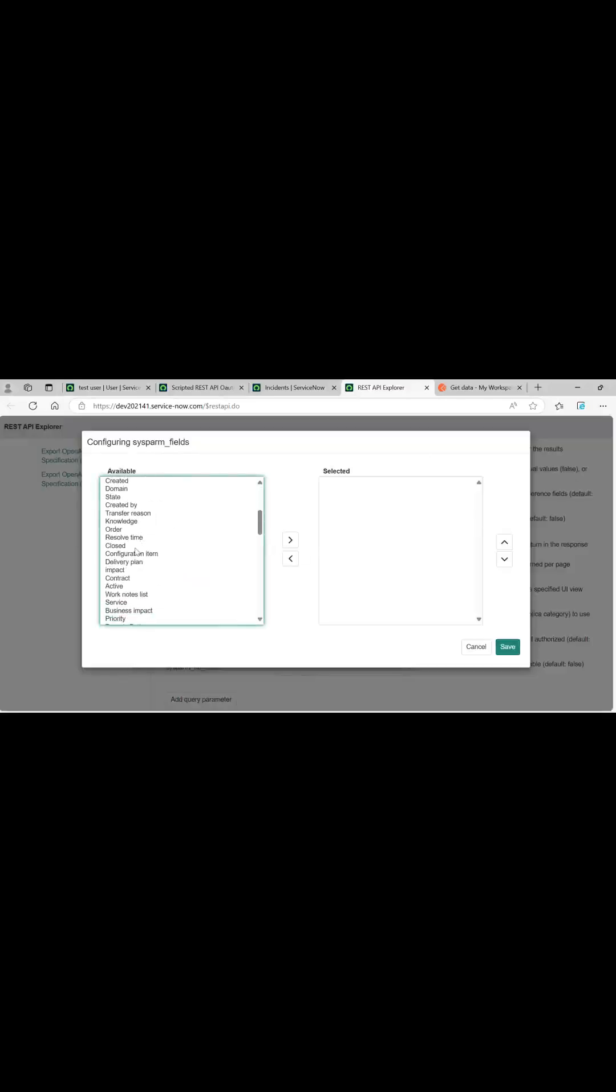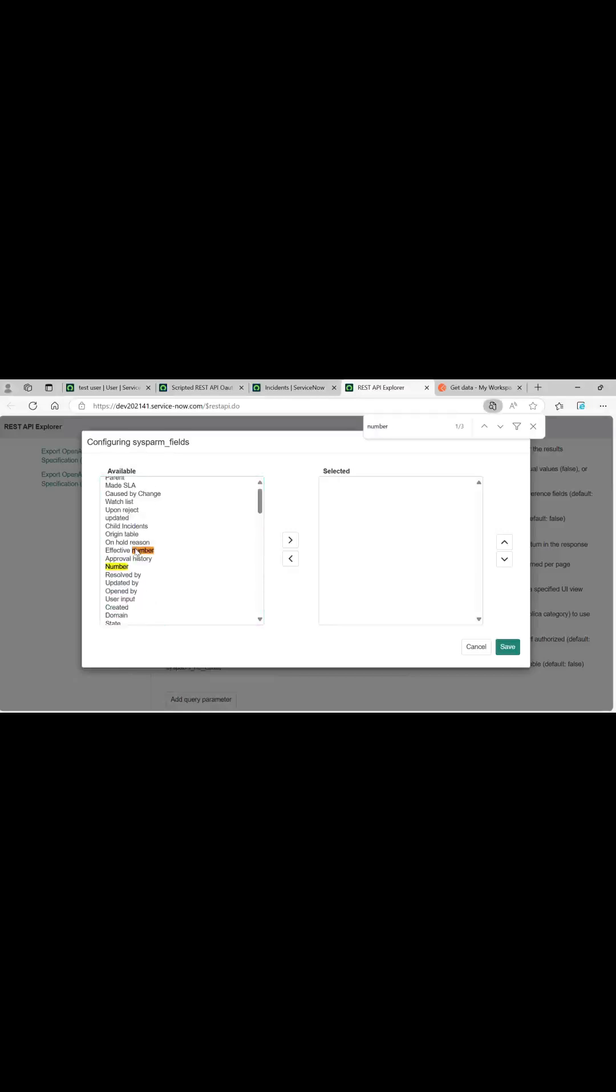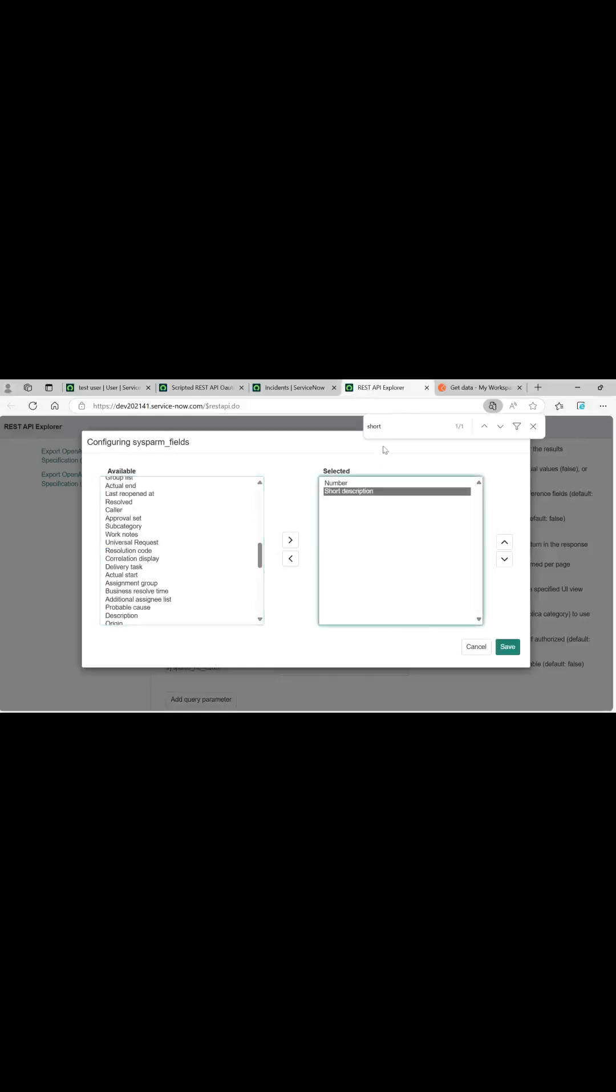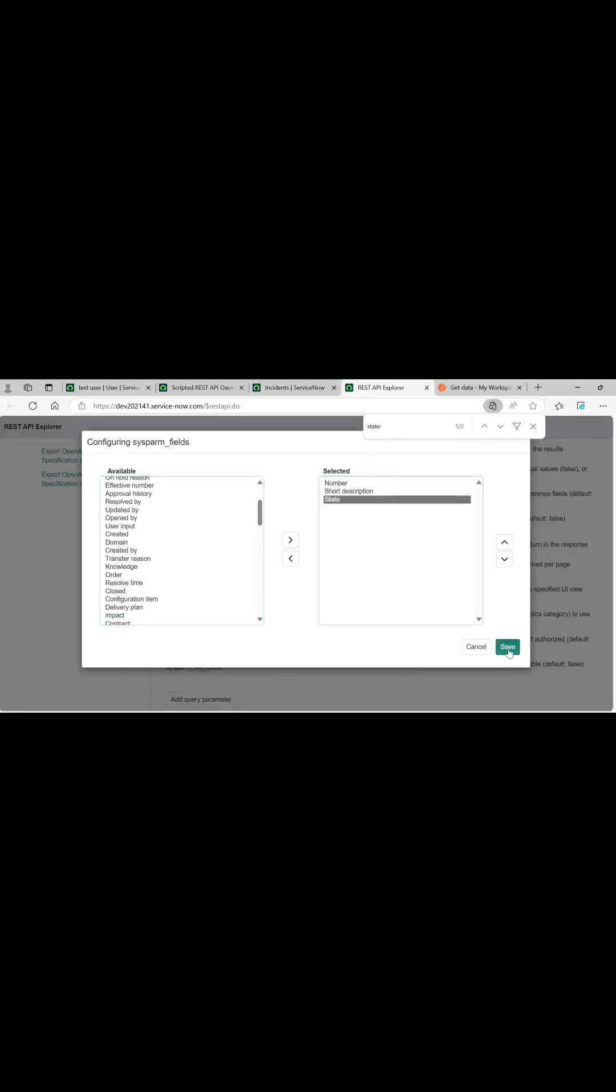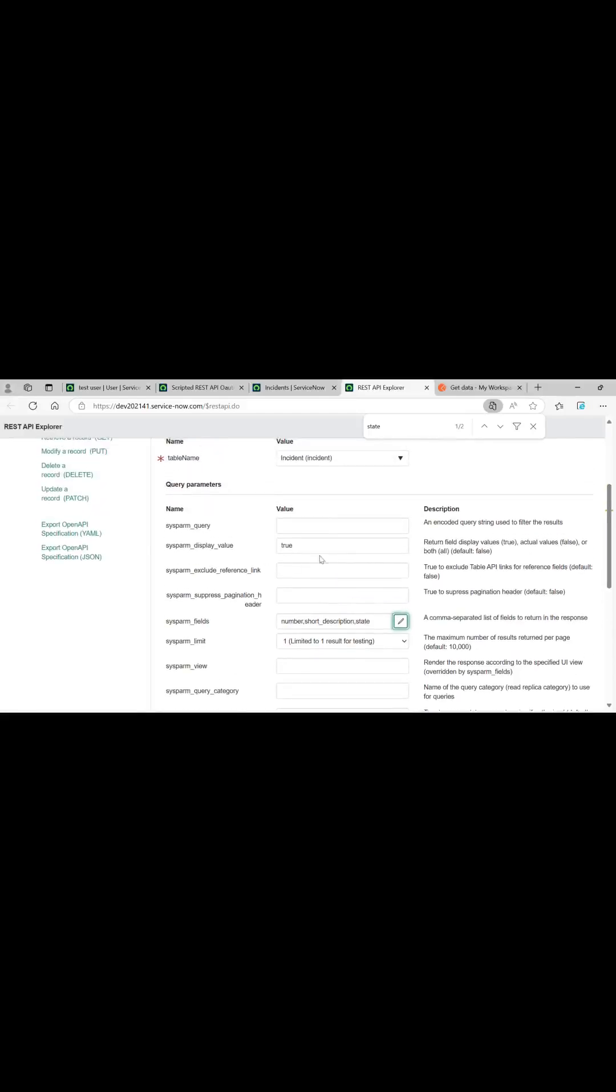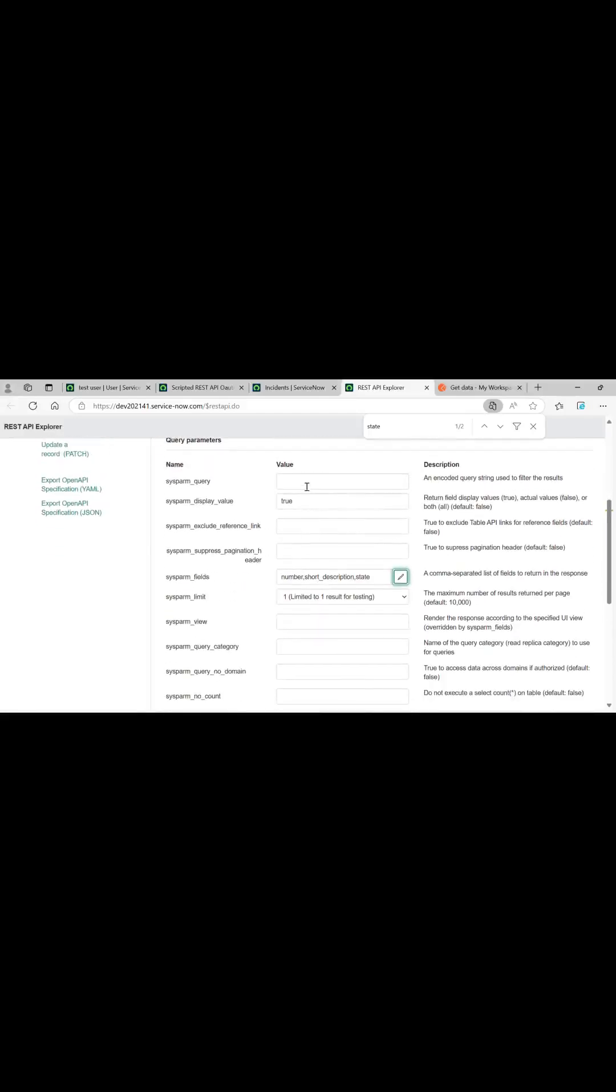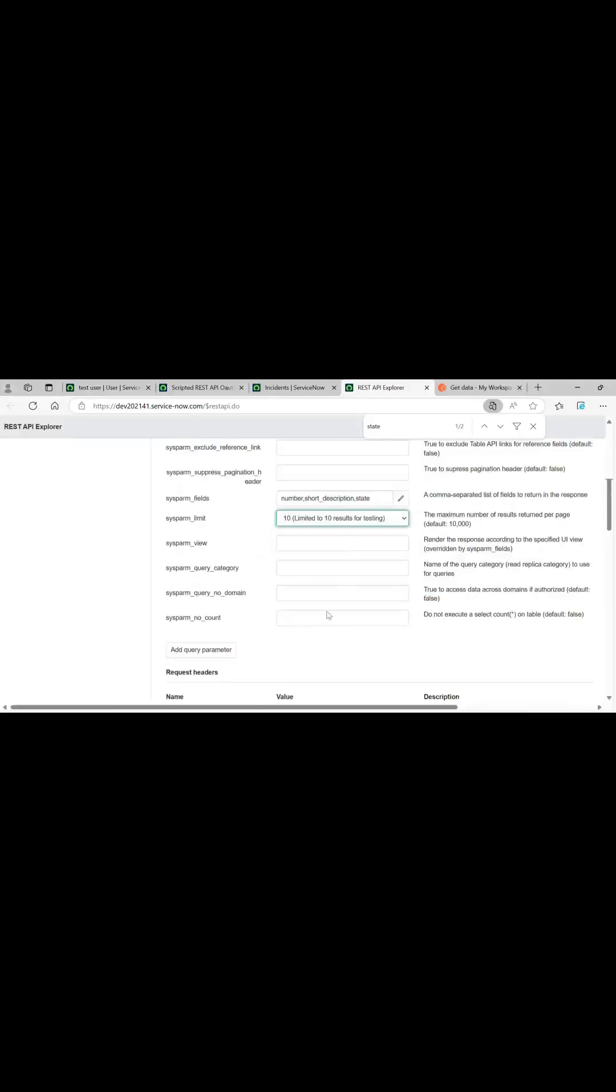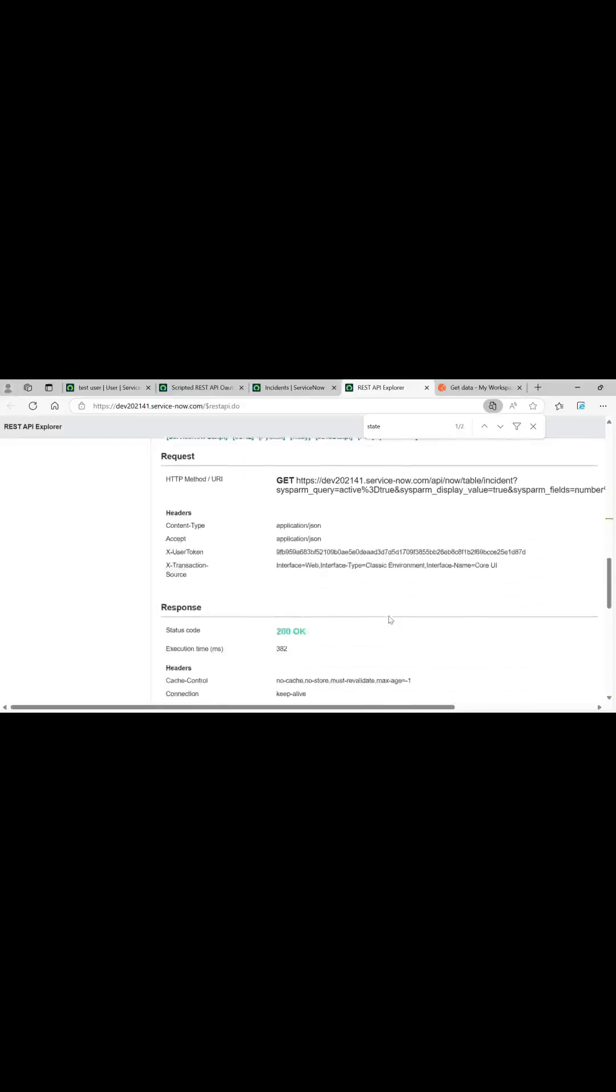Mark the sysparm_display_value as true. Apart from that, another query I am writing is active equals to true and limit it to, let's limit it to 10. Now send it. Now you can get it, same thing.